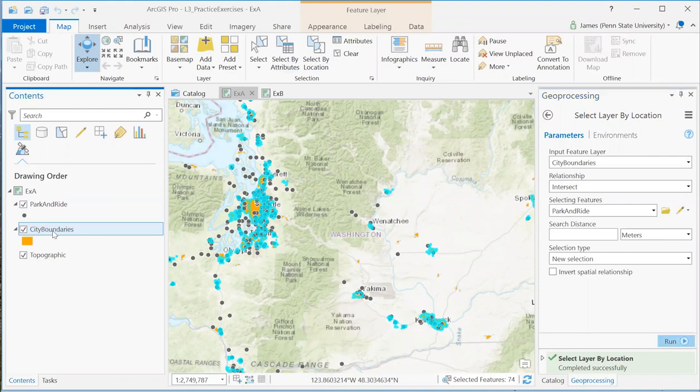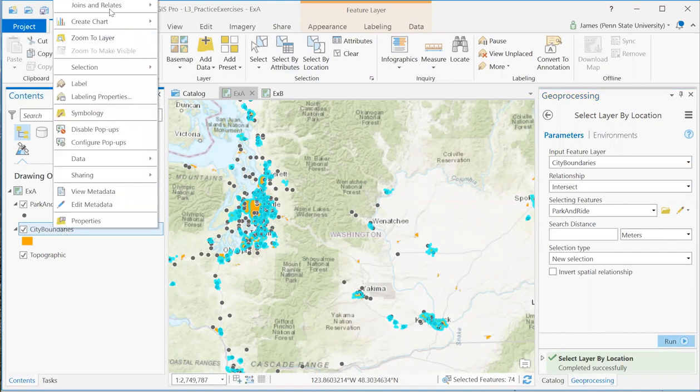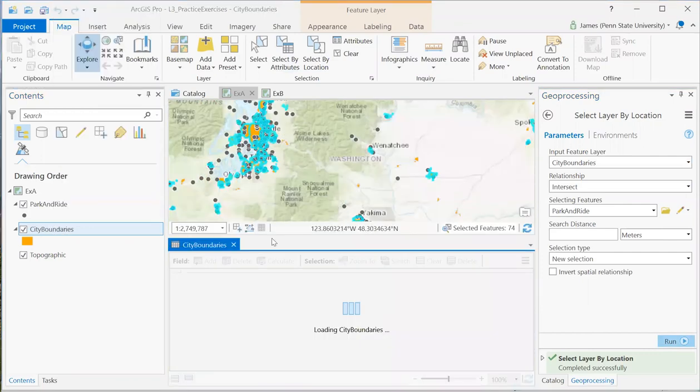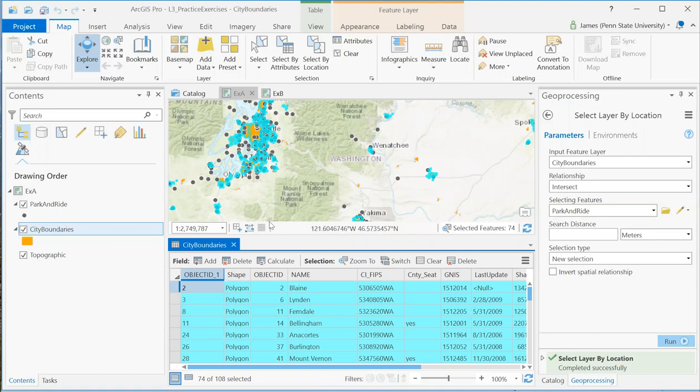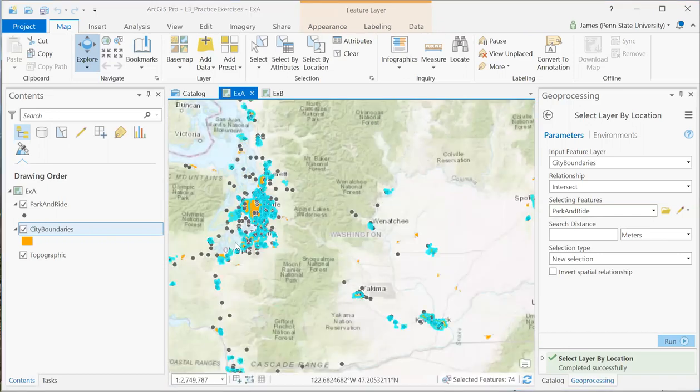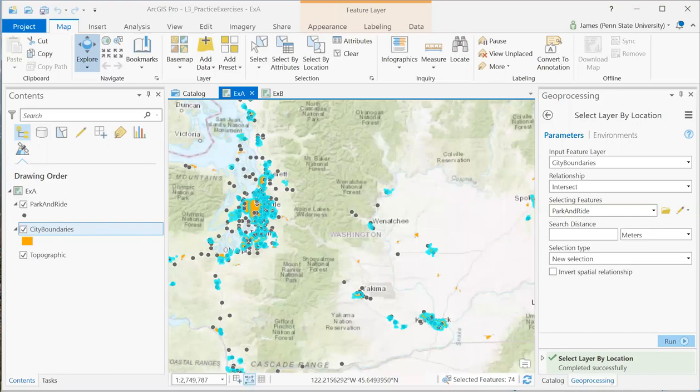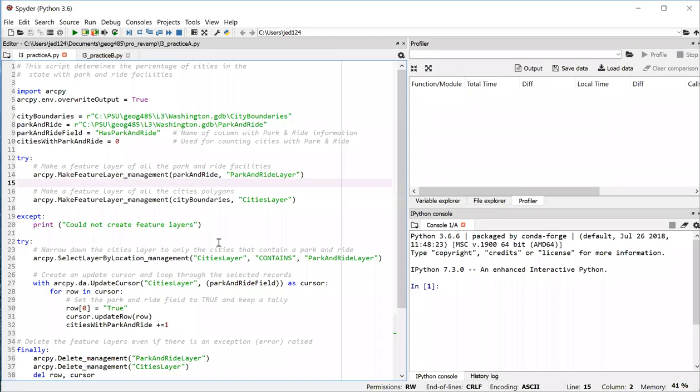I could open up the attribute table and that'll show me that 74 out of 108 city boundaries features were selected. And then I could do some operations just on those selected features. So with Python, within Python, it's the same kind of thing. I can select the features and then do something to just the selected features.